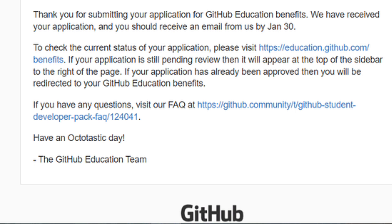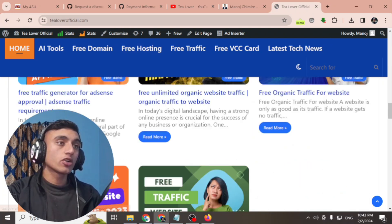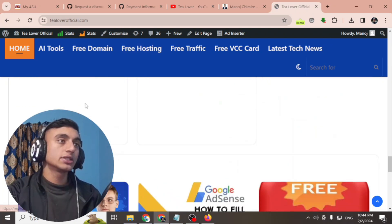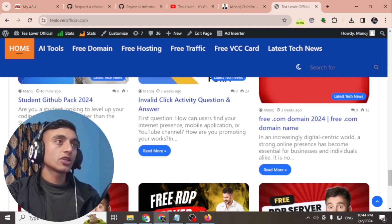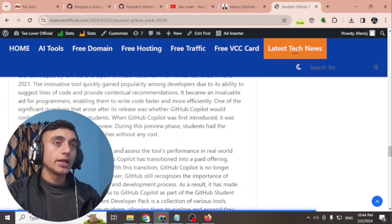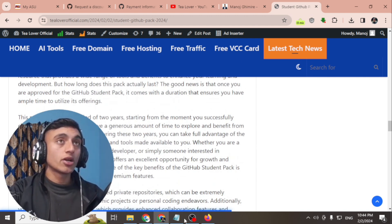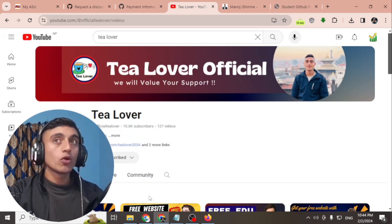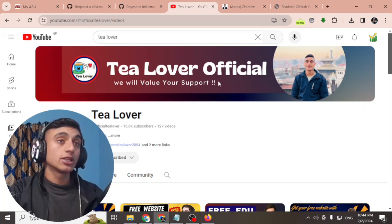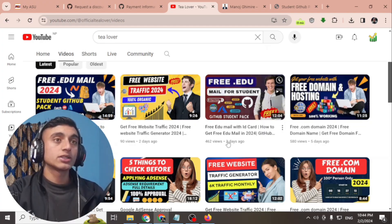You can comment in the comment section below or contact me at philover2054 on Instagram. I have placed the ID card link on my website philoverofficial.com — scroll down to find the 'Student GitHub Pack 2024' section and get the Canva link to edit the student ID card. This is how you can get the GitHub Student Pack. I'll be back with more content like this — thanks for watching.